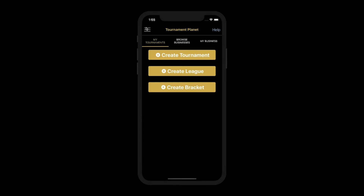In this demo we'll be showing you how to create a singles bracket. First, start by clicking the Create Bracket button.